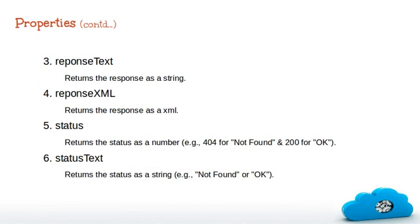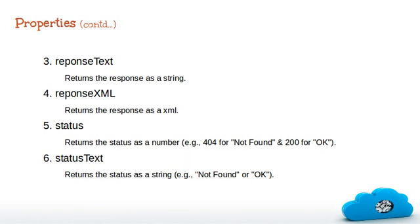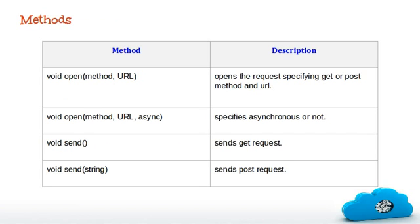So the next thing is response text. If a server sends response in a text format, you can fetch that using this response text variable, and response XML. Similarly, it contains all XML data sent from the server. The status contains the value which holds XML HTTP code such as 404 or 200 etc. The status text contains the status description, that is not found or forbidden etc.